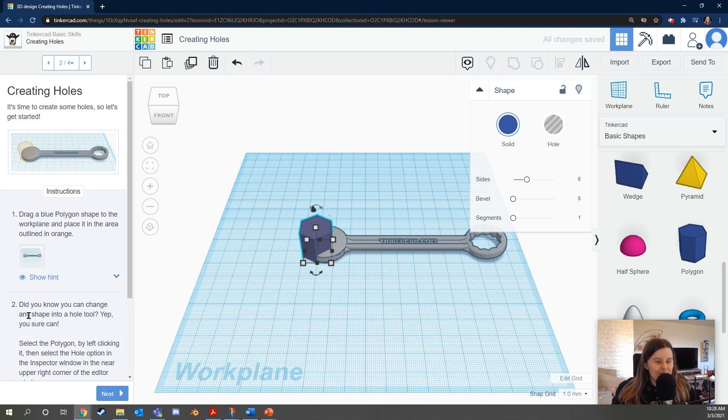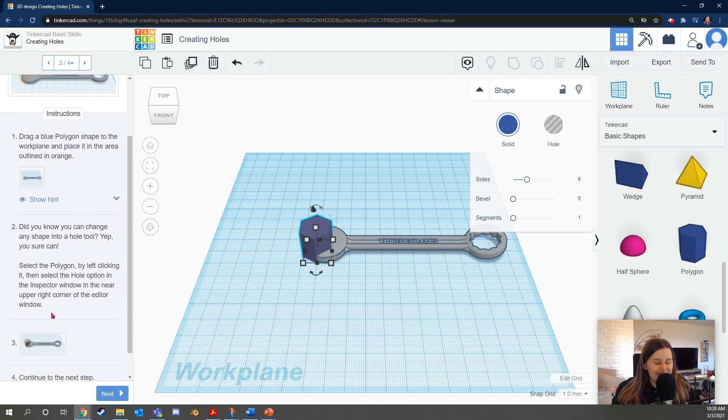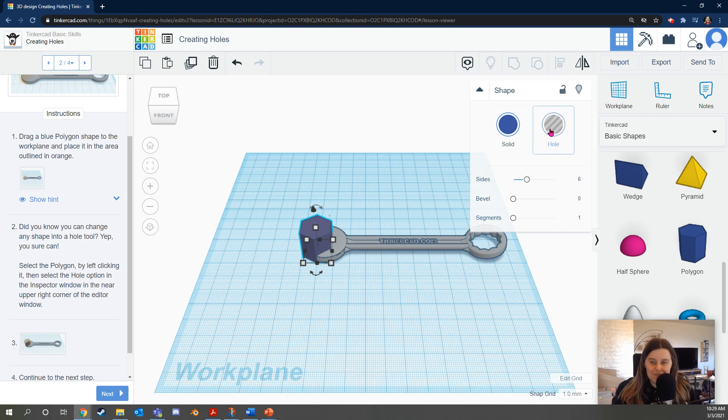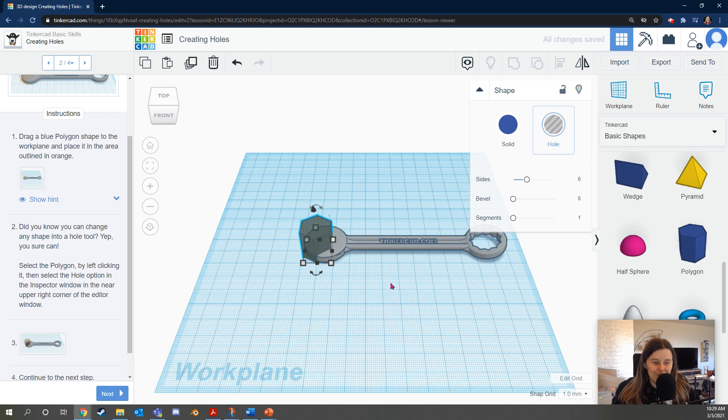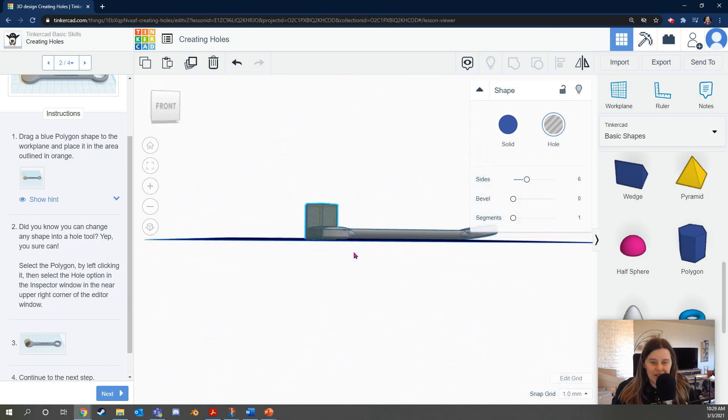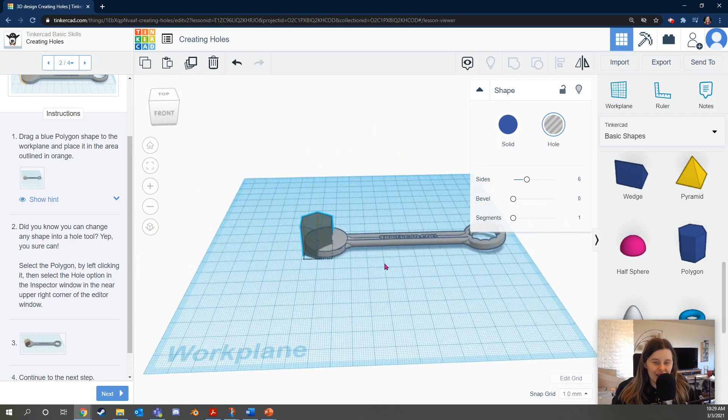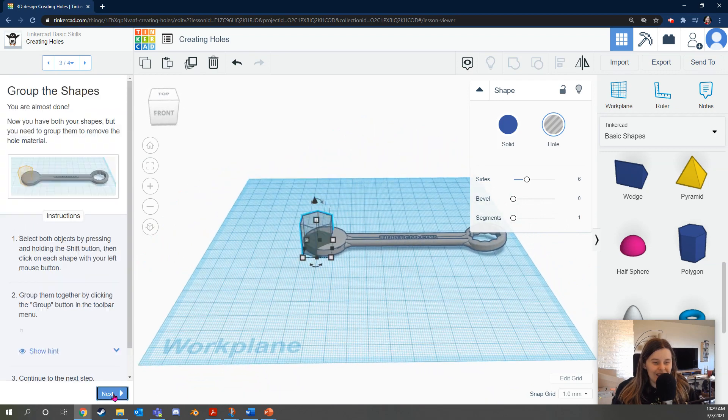Did you know you can change any shape into a hole tool? Yep, you sure can. Select the polygon by left-clicking it, then select the hole option in the inspector window in the near upper right corner of the editor window. So I can click this button here to turn it into a hole. Okay, looks good so far. I'm using my right mouse button to look around. Let's continue.